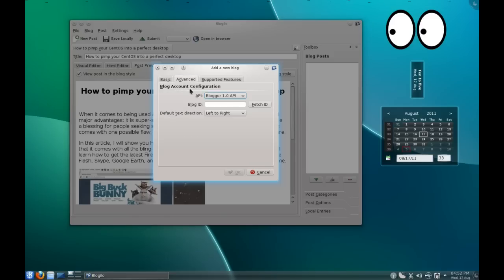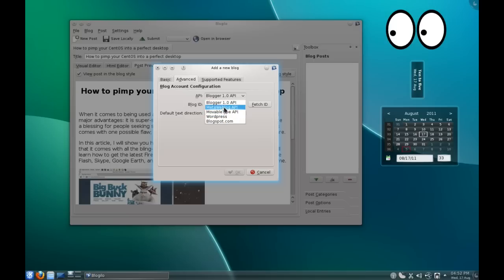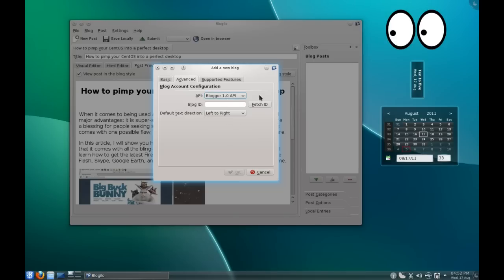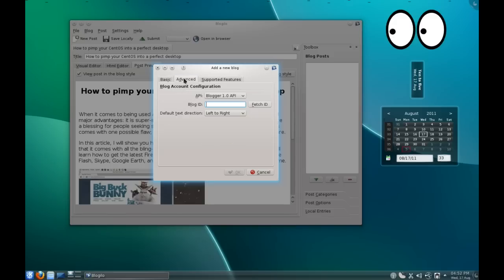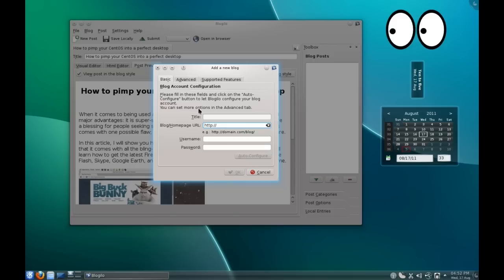If you want to have your options set by yourself, then you do have the different blogging APIs including WordPress, Blogspot and Blogger, and a few other ones here as well. You can manually put in your blog ID just to help it identify which blog it is, and then you can even see here the supported features of your blogging API. And that often depends on what kind of service you're with and whether you're paying anything for that service.